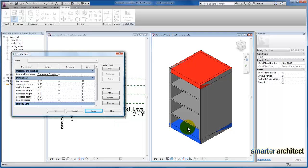We're able to change just through the parameters the material type and create many different bookcases of different materials. Rather than when we assign by category, it's going to remain that material type across all the families that we create.